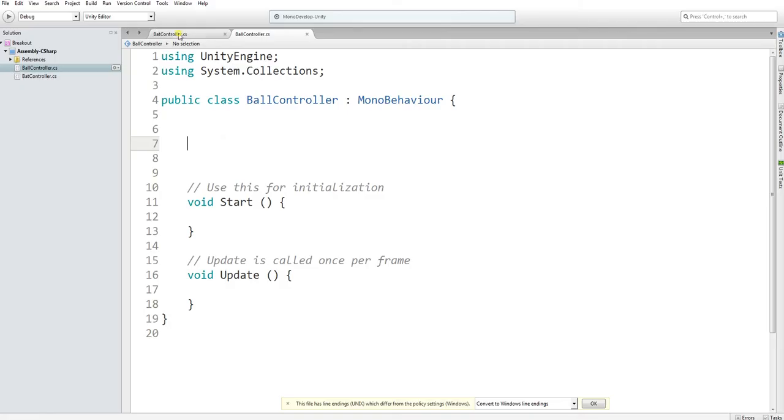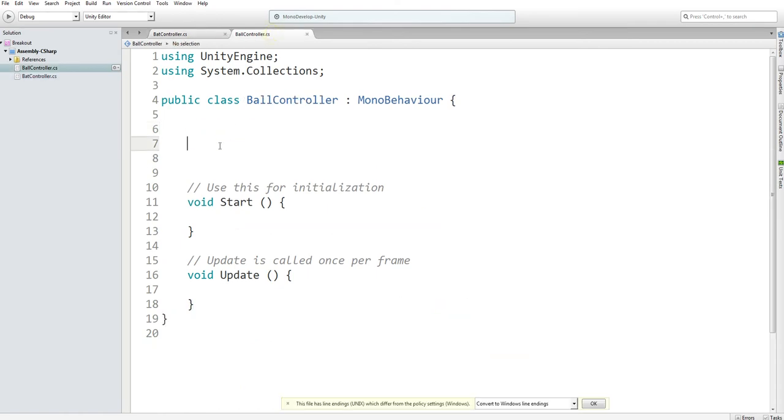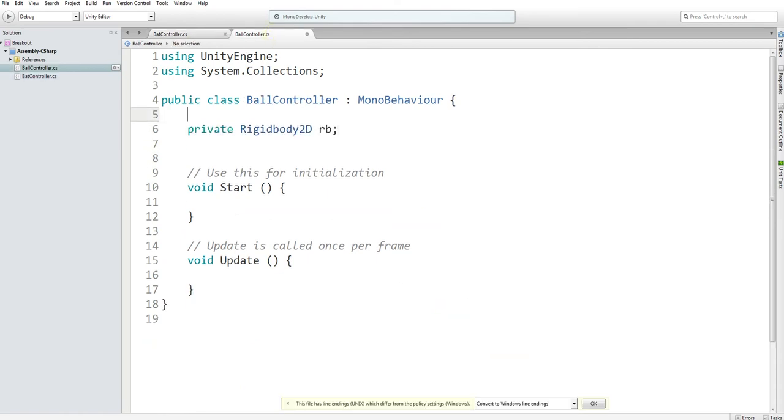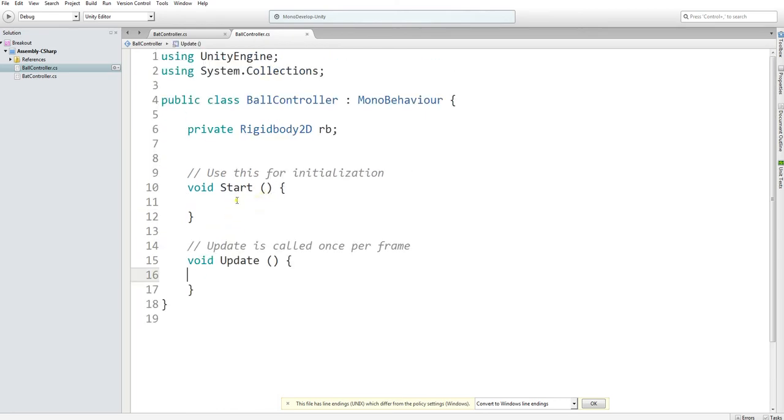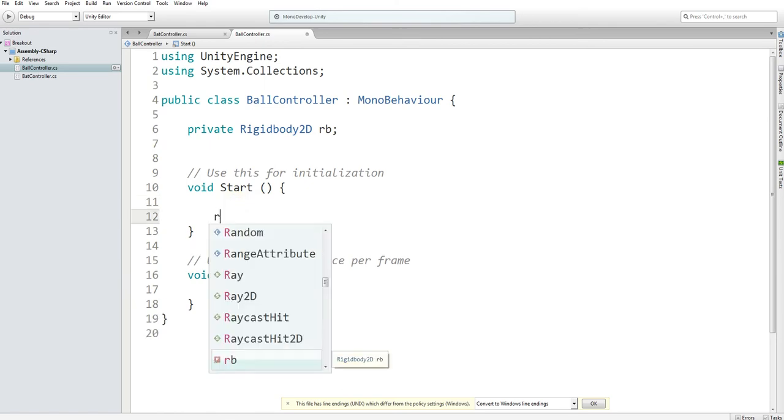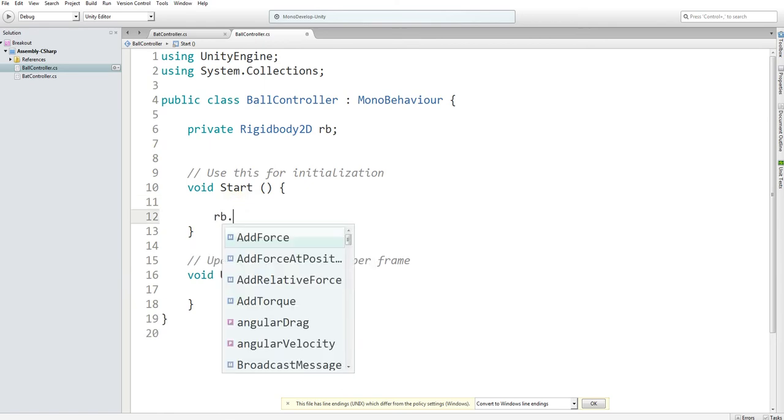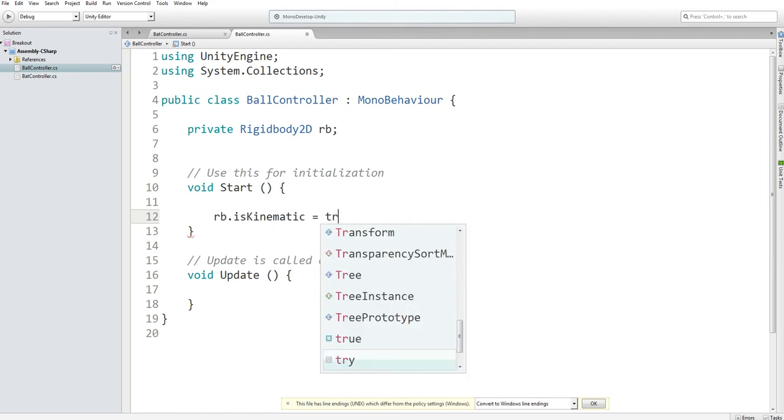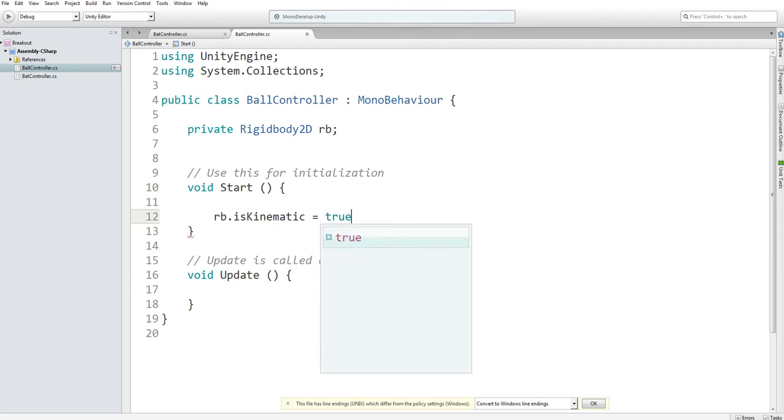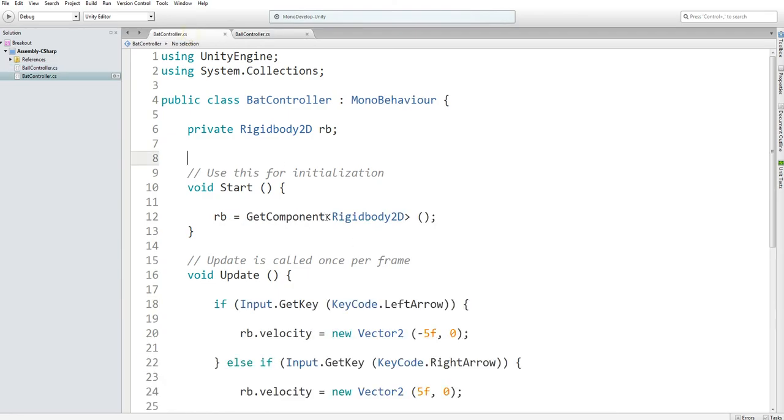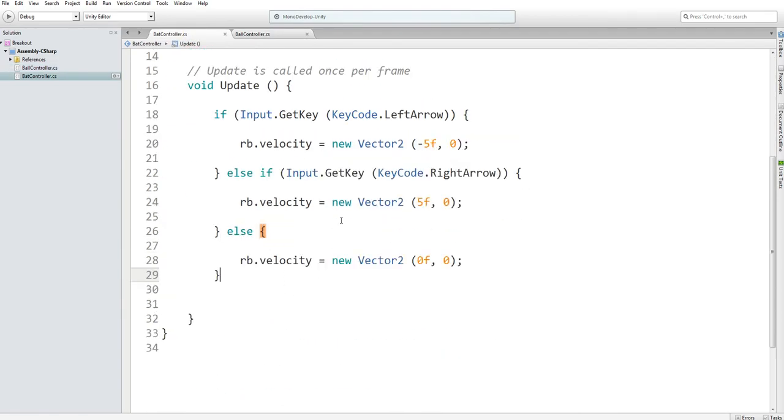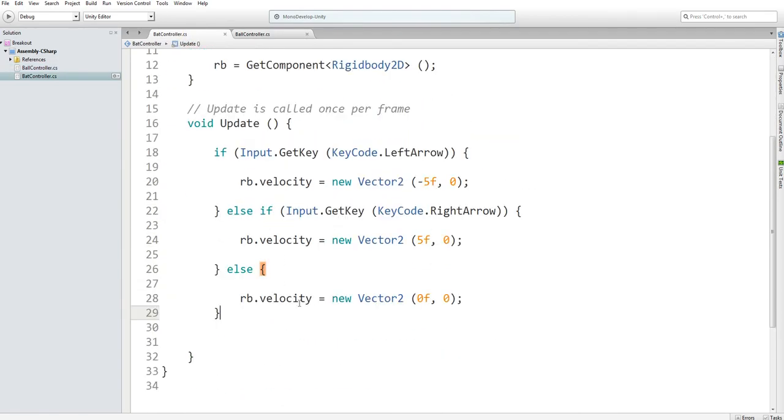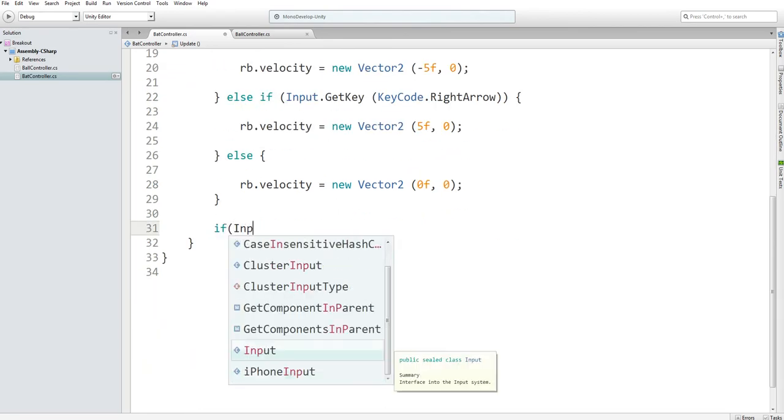Once again, we're going to want the same private rigidbody2d. So I'm just going to copy and paste because I can use the same variable. And then in the start function, I want to say rb.isKinematic equal to true. And then here, actually, in the bat controller, this is where I want to set it to false. So I'm going to create another line, another input, get key down.